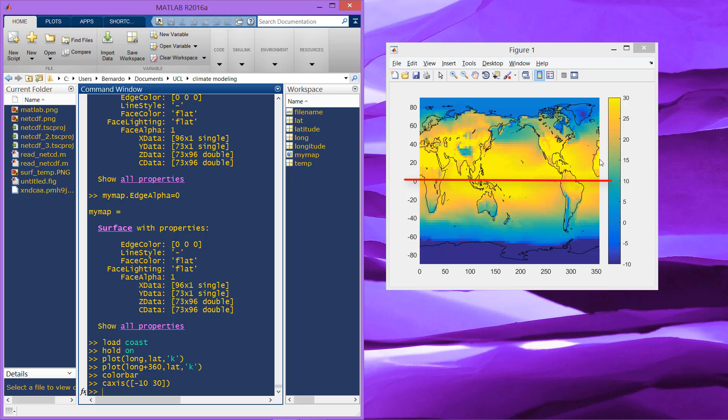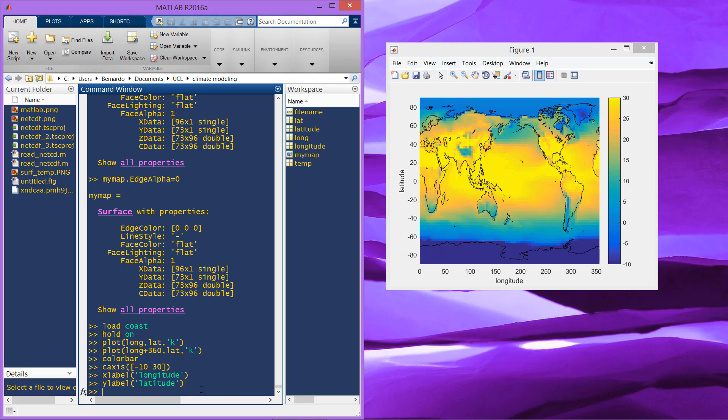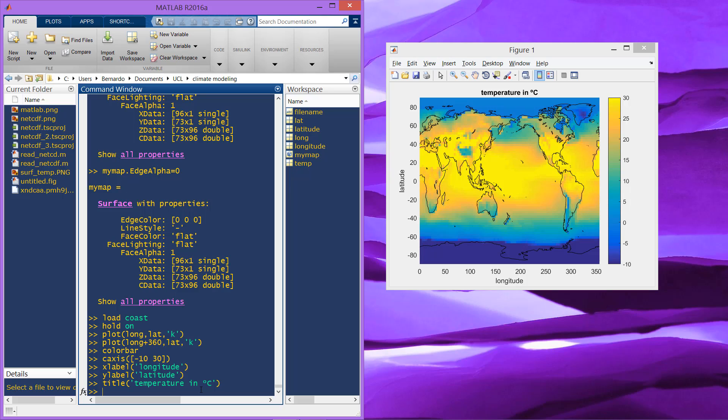Finally, you can show the x label, which is the longitude, the y label, which is the latitude, and just put title, which could be the temperature in degrees Celsius. That's all, you have your figure there.